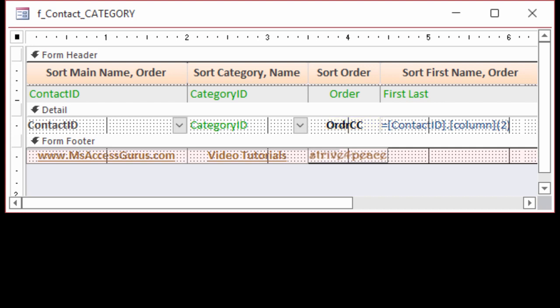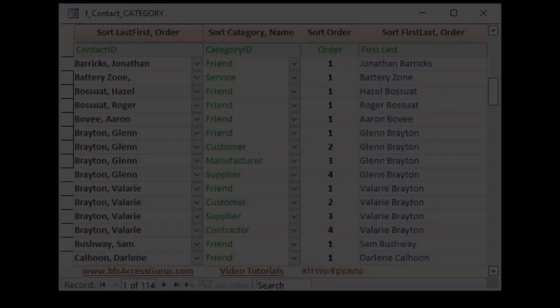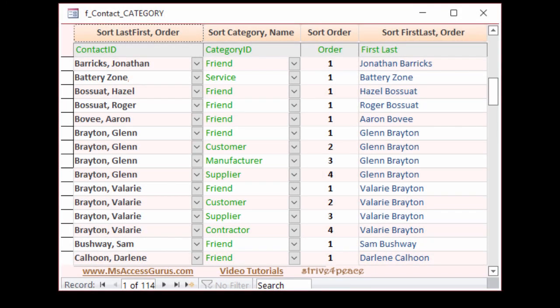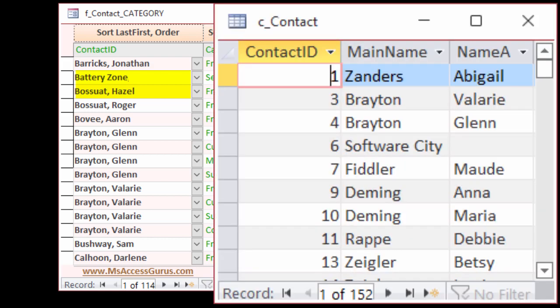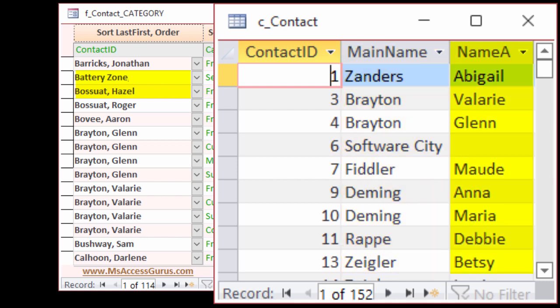Contact ID has three columns, and Category ID has two columns currently. Then there's a control that's a text box for arranging the importance when a contact is in more than one category. In this database, humans and companies are in the same contact table. Main name is the last name of a human or the company name of a company.